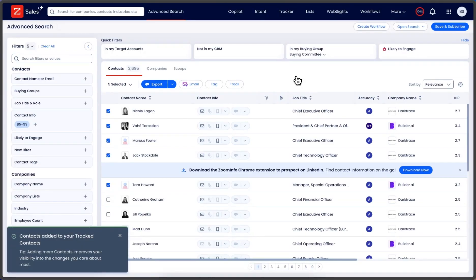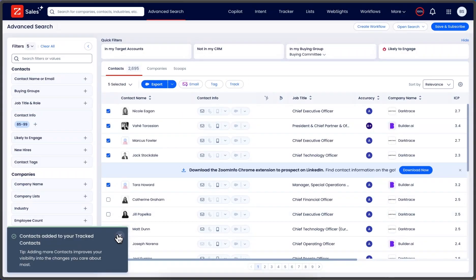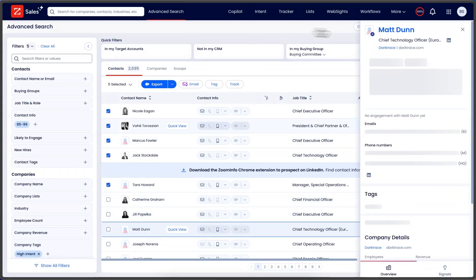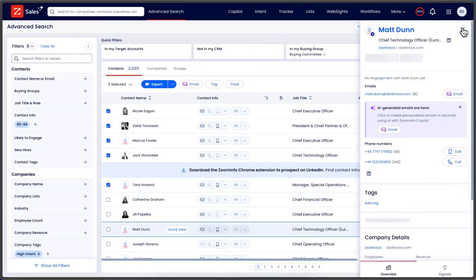Track decision makers on closed won deals. The reason is because if they move to another company, you'll know the instant they move there and you'll be able to reach out to them.